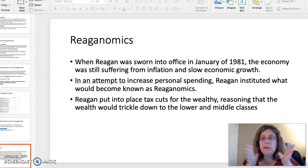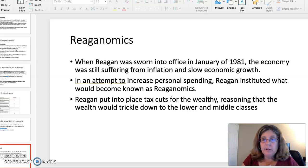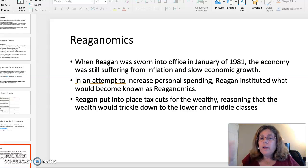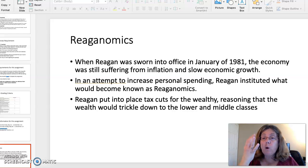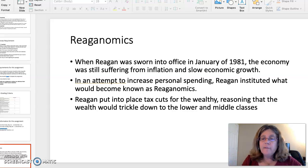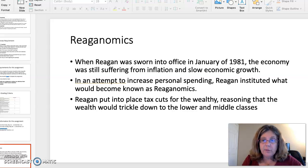Hey everybody, Professor Benalou with the second of two short videos describing Unit 4 Discussion Board and making sure you understand what's expected of you. In this short video I'm going to discuss the four topics that you can choose from. As I've said earlier, all are very interesting and all have incredible amounts of research information out there on them. So just dive into the one you feel is the most interesting.